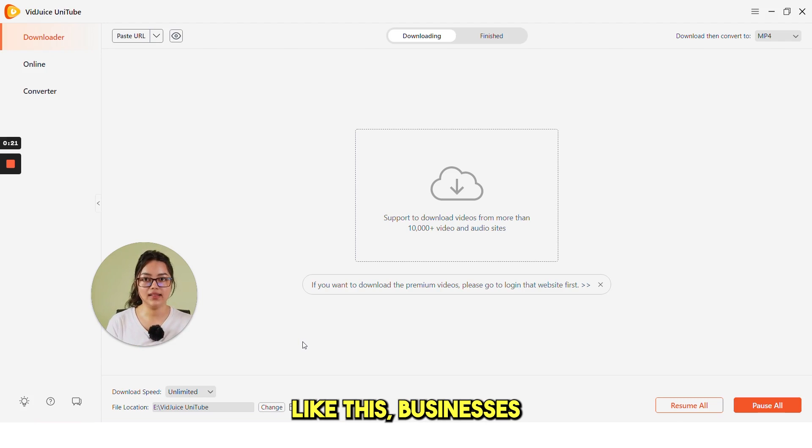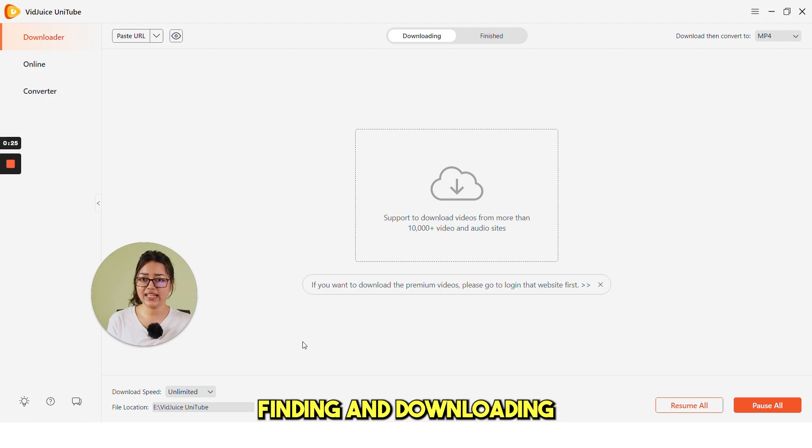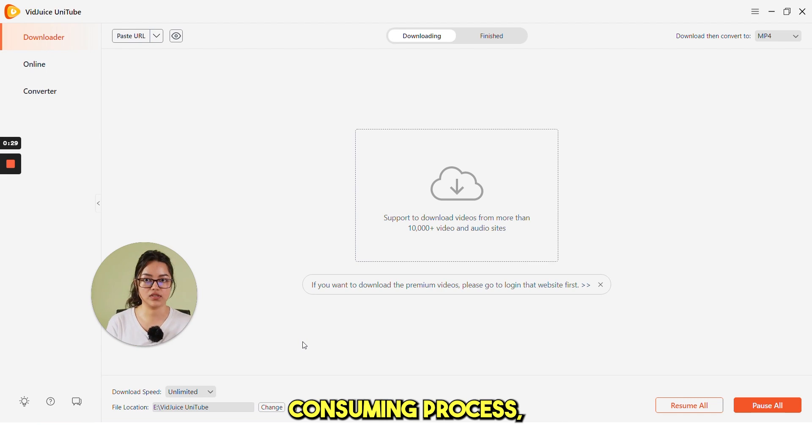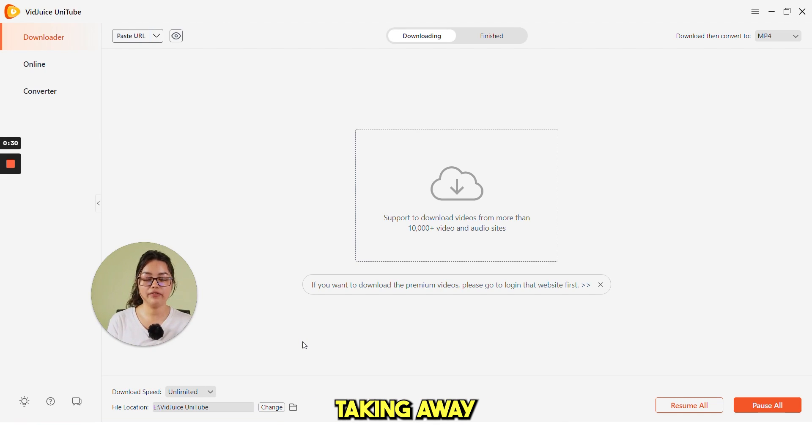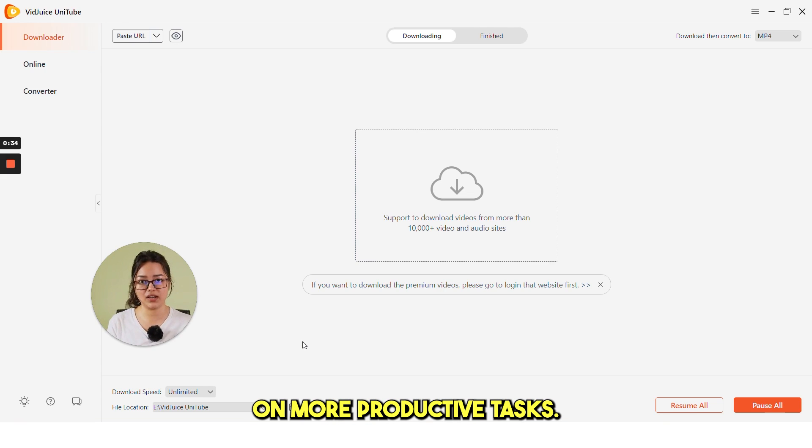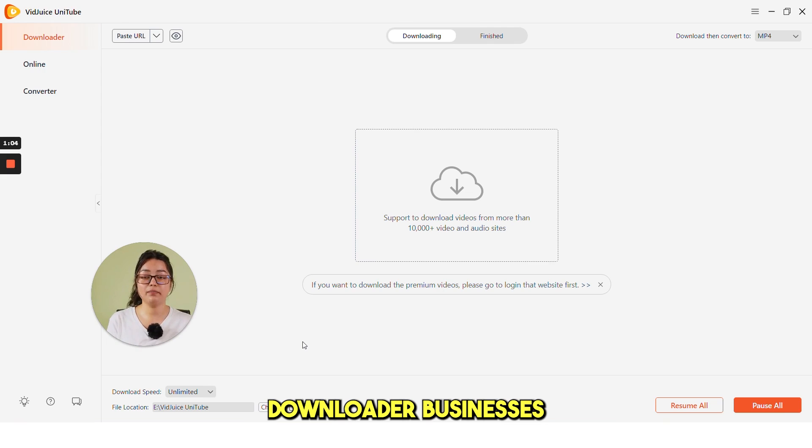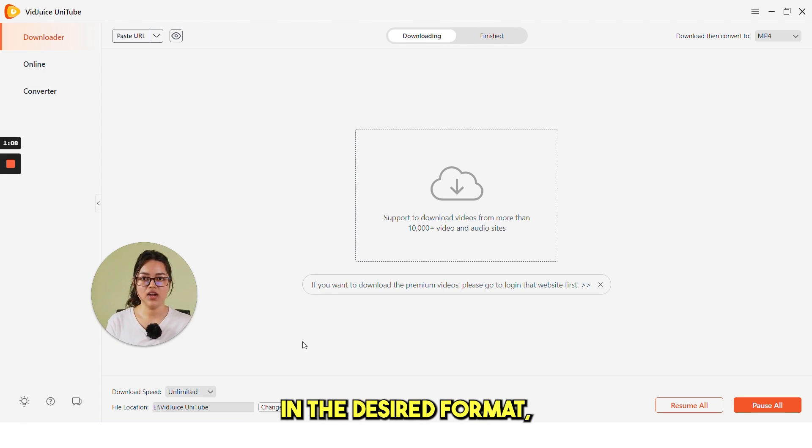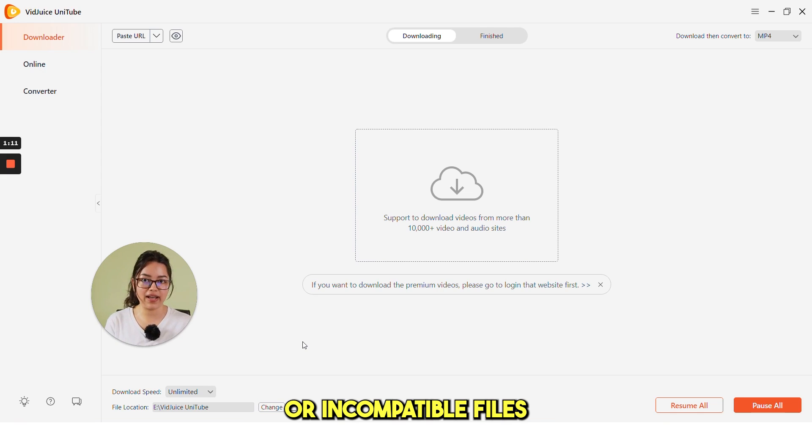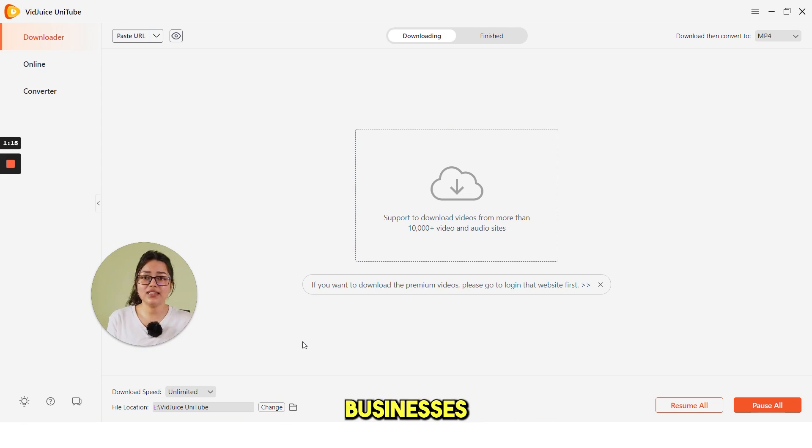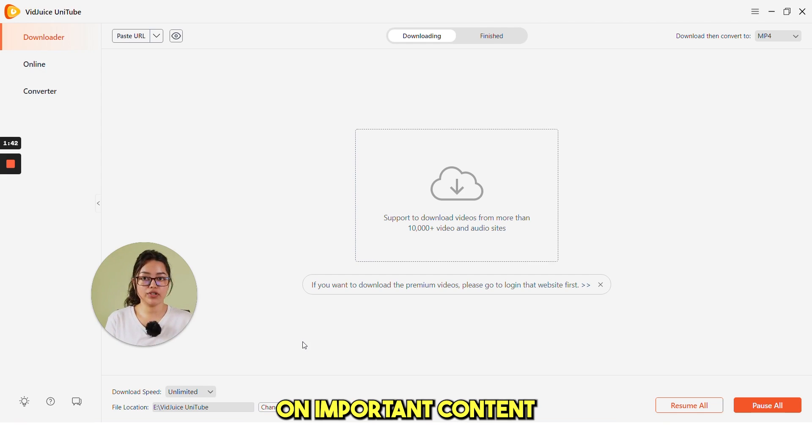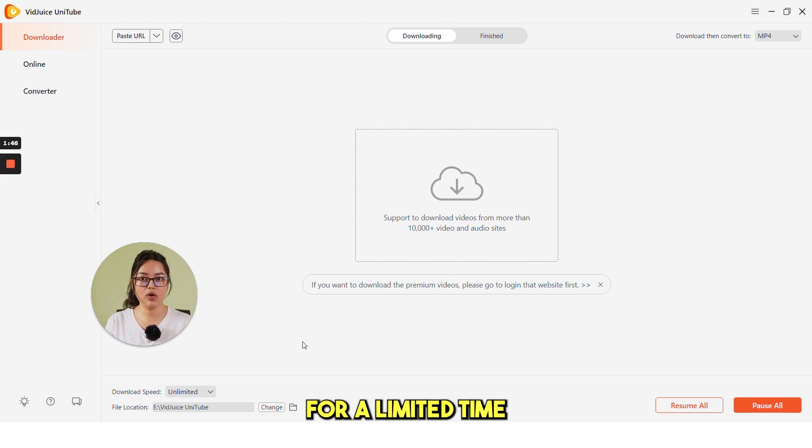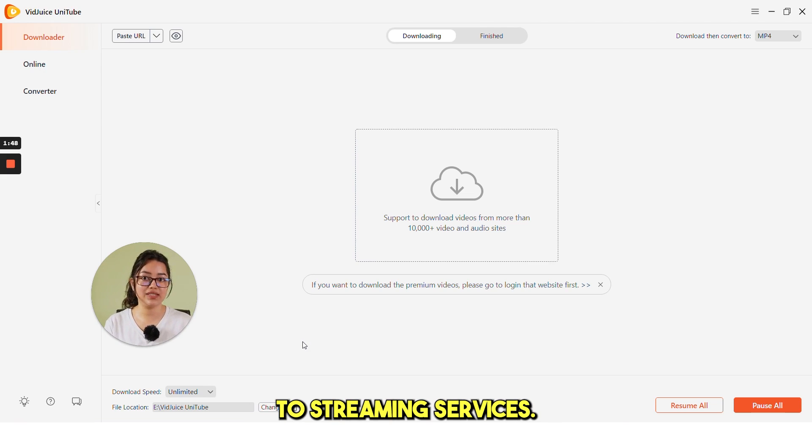You can see, without a tool like this, businesses may face several problems. Finding and downloading media files from the internet can be a time-consuming process, taking away valuable time from employees that could be spent on more productive tasks. Secondly, without a reliable downloader, businesses may struggle to download high-quality videos in the desired format, resulting in low-quality or incompatible files that cannot be used effectively. Businesses may also miss out on important content that is only available for a limited time or is no longer accessible through streaming services.